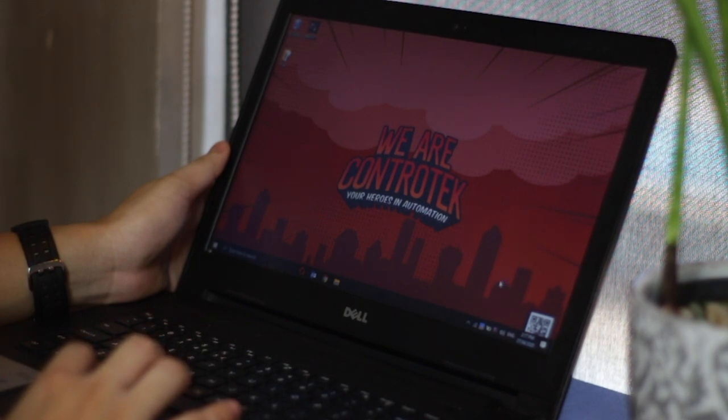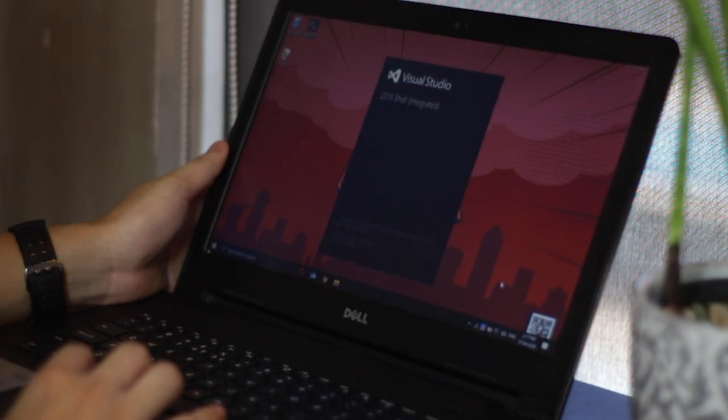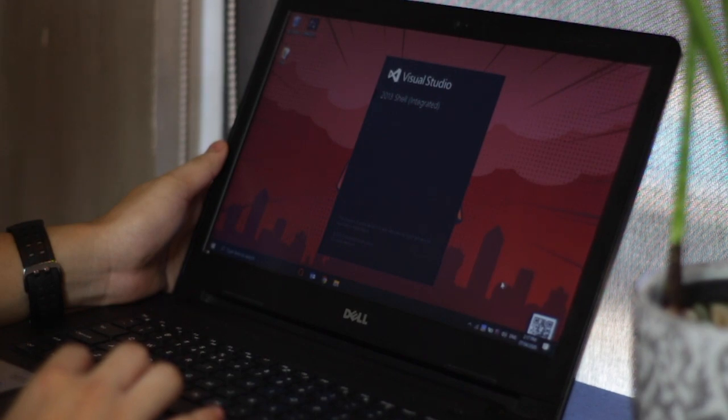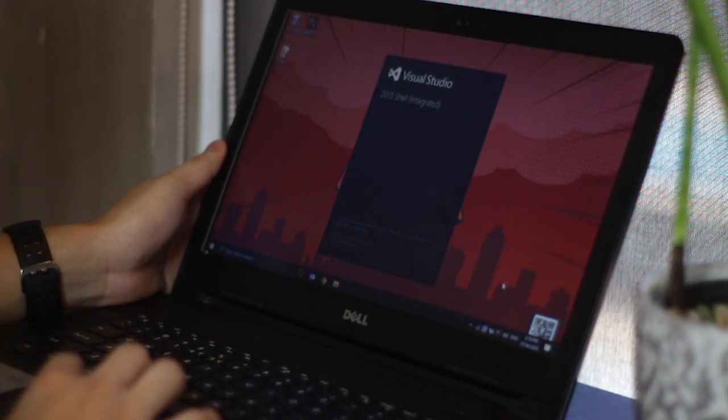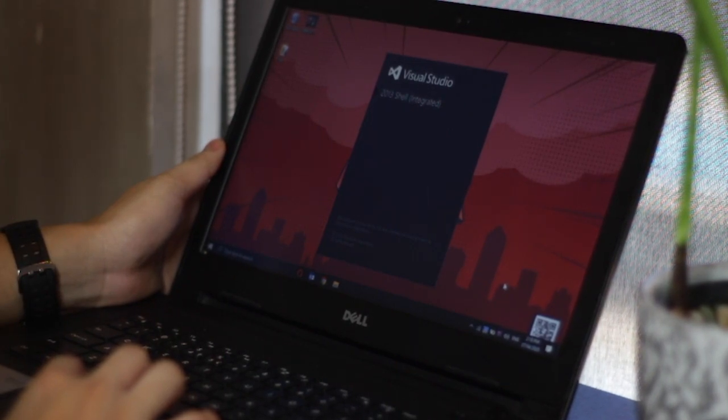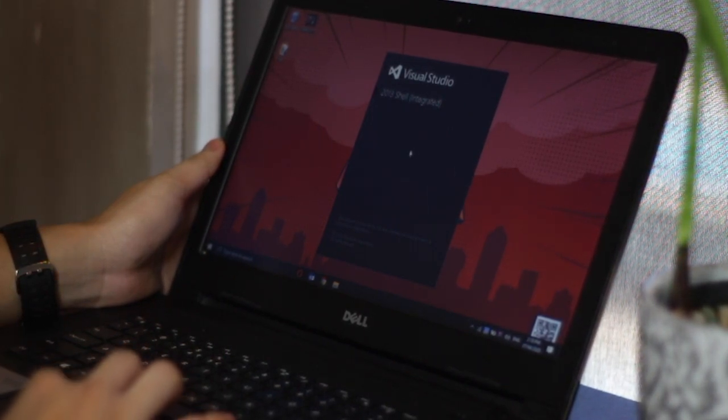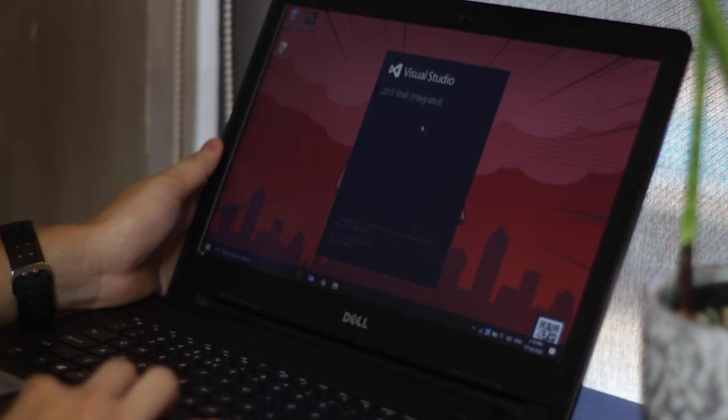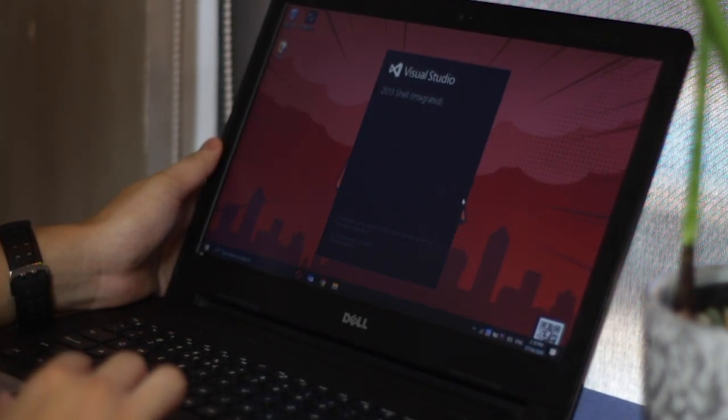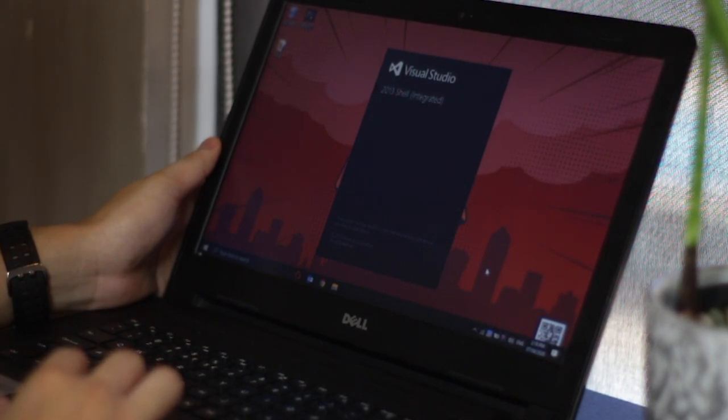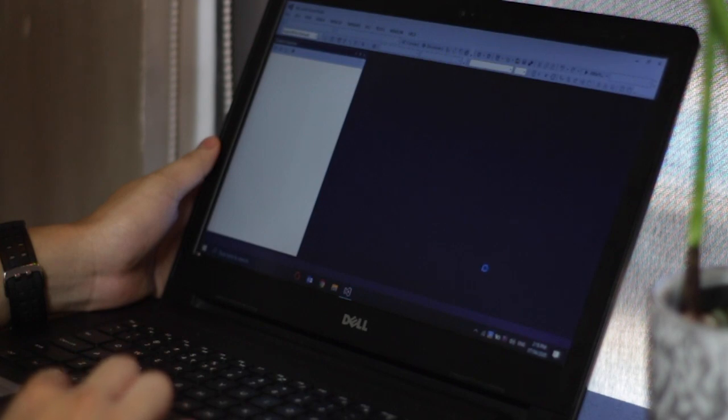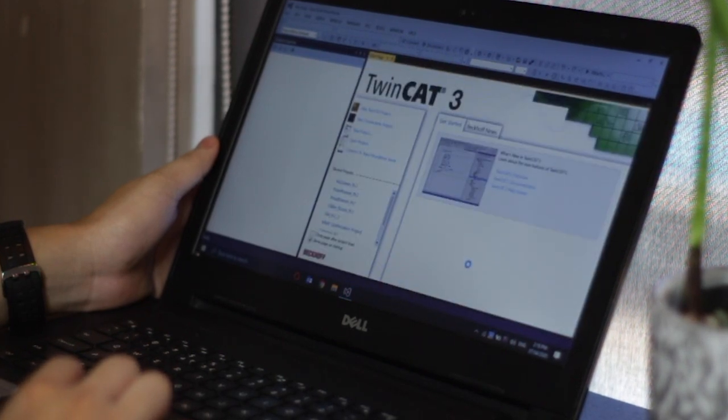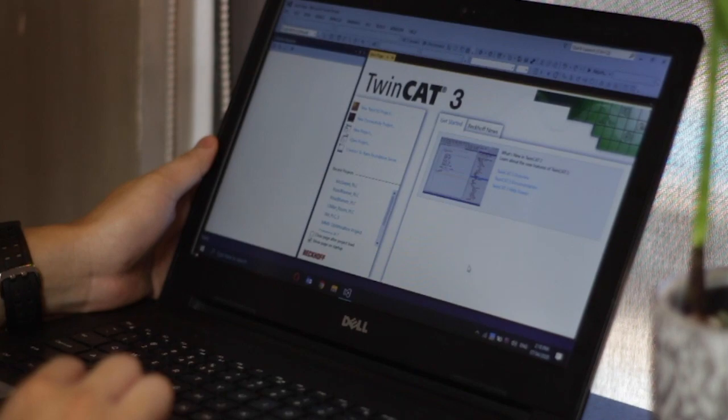TwinCAT 3, the new standard in many areas of automation, comes in two forms under the extended automation architecture which is the engineering environment and the runtime environment. It is the programming software for all the Backoff controllers, integrated into Microsoft Visual Studio, and supports different programming languages. Those were all discussed in the previous video. If you somehow missed it, you can check the link on the description below.